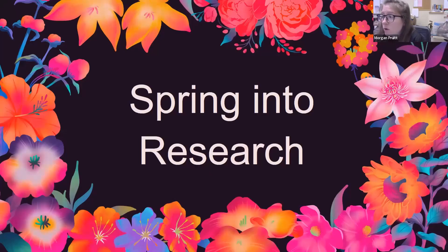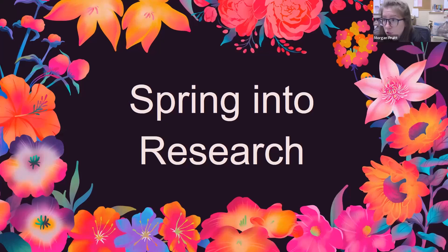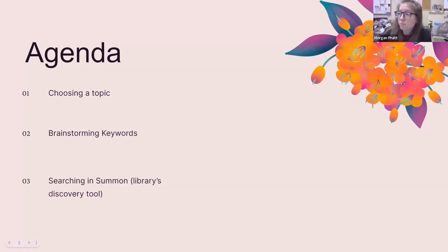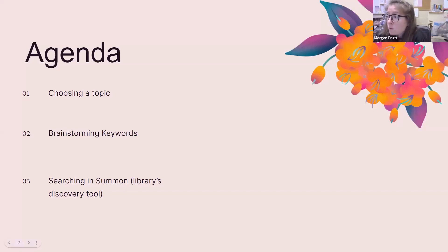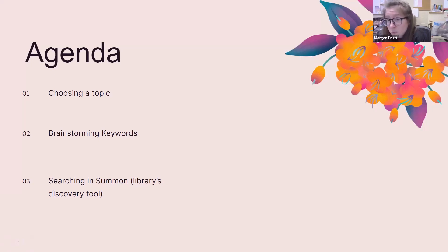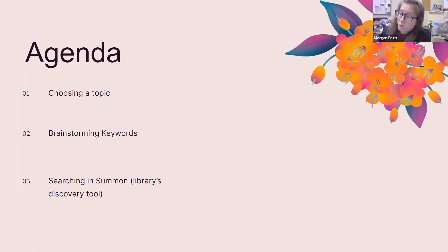Welcome. Today we are going to be talking about research. The first thing I want to do is show you the agenda for today about what we'll cover. We're going to focus on choosing a topic, brainstorm keywords, and then practice searching in Summon, which is the library's discovery tool. This really gets straight to the point about how you find information within the library's resources.